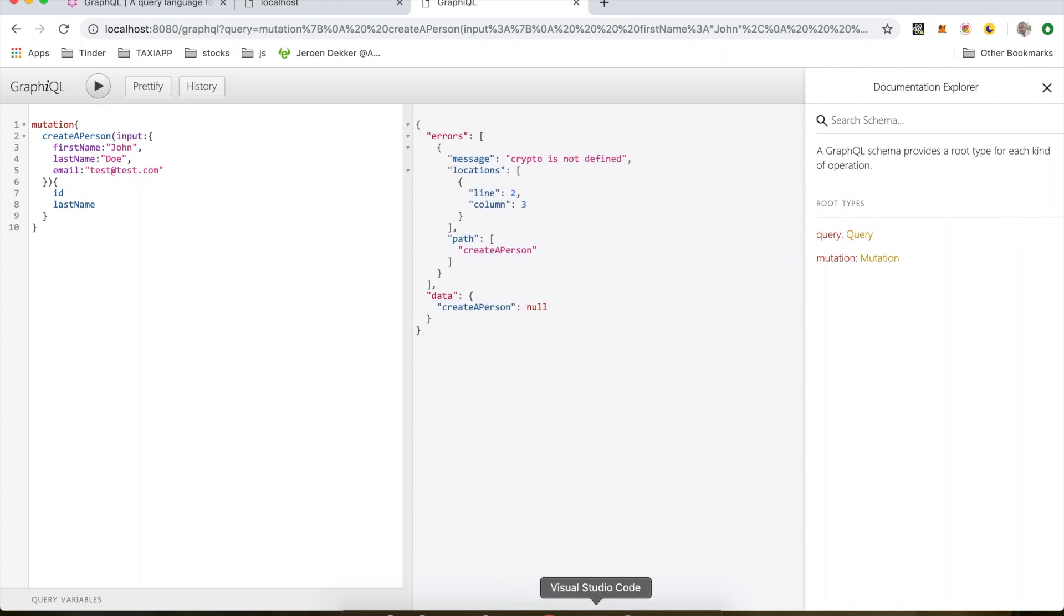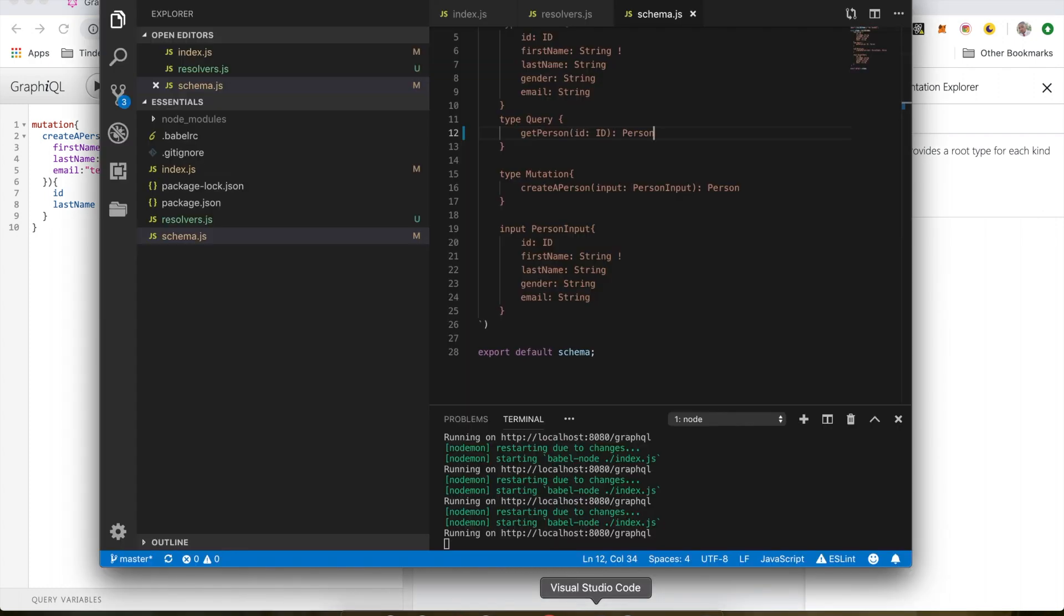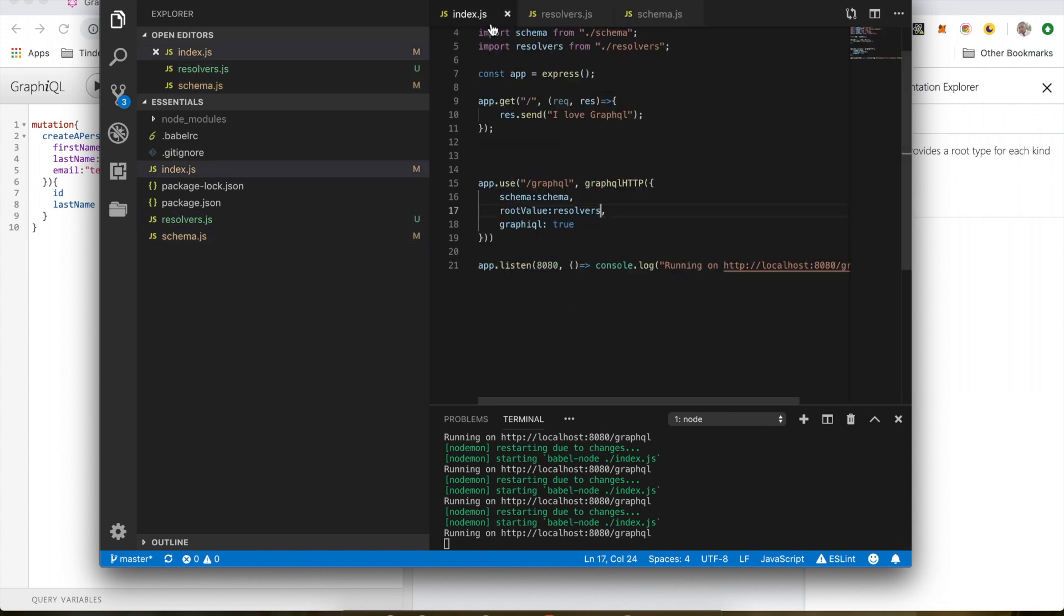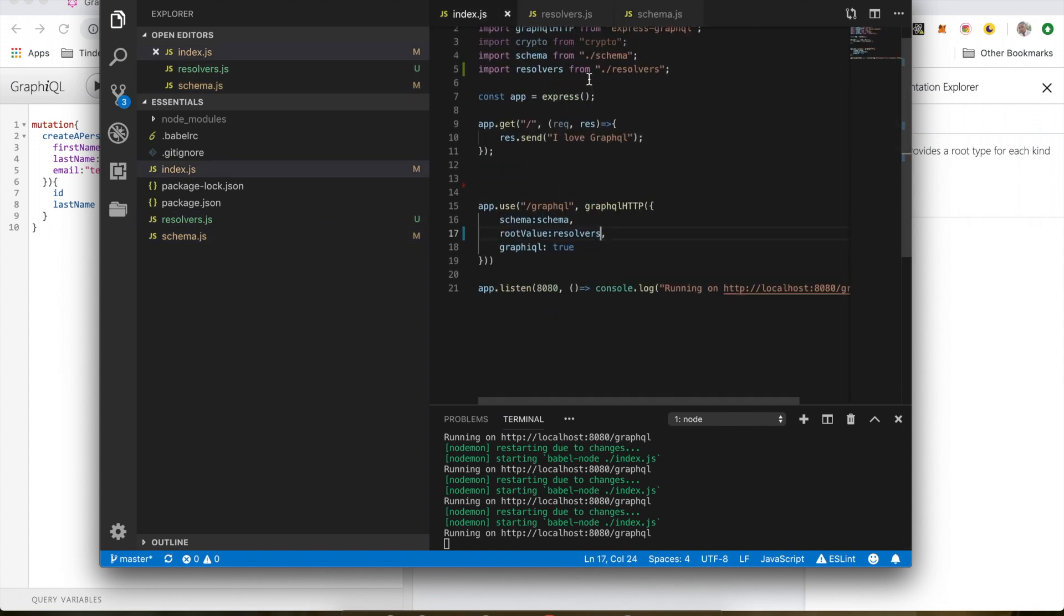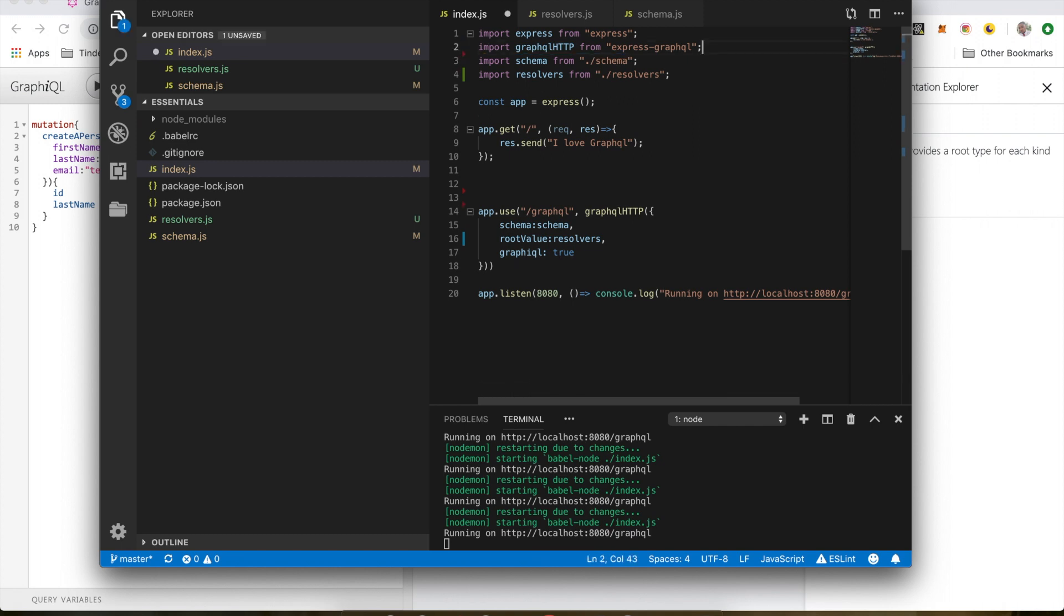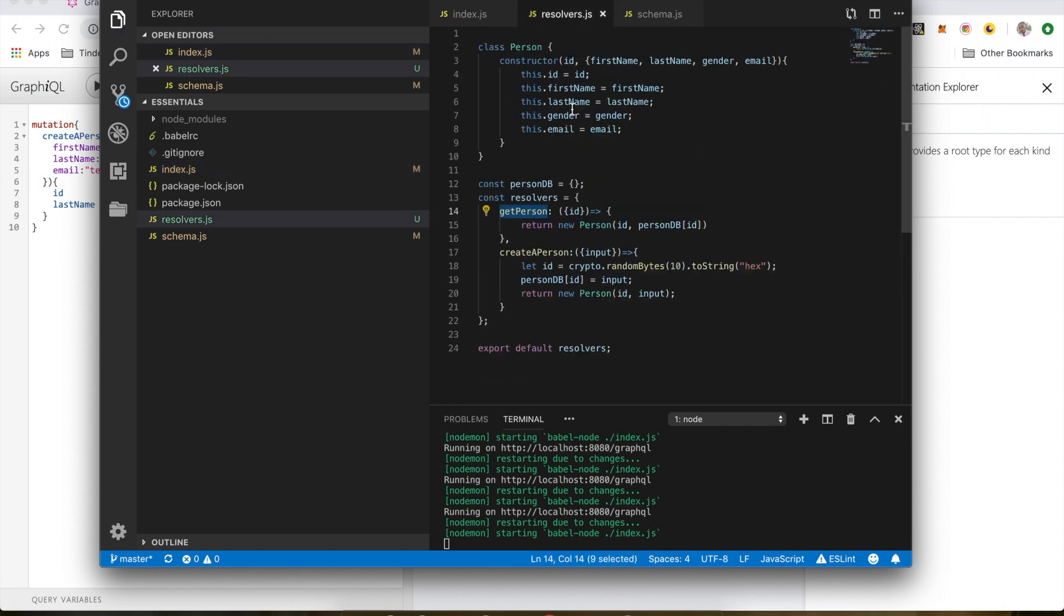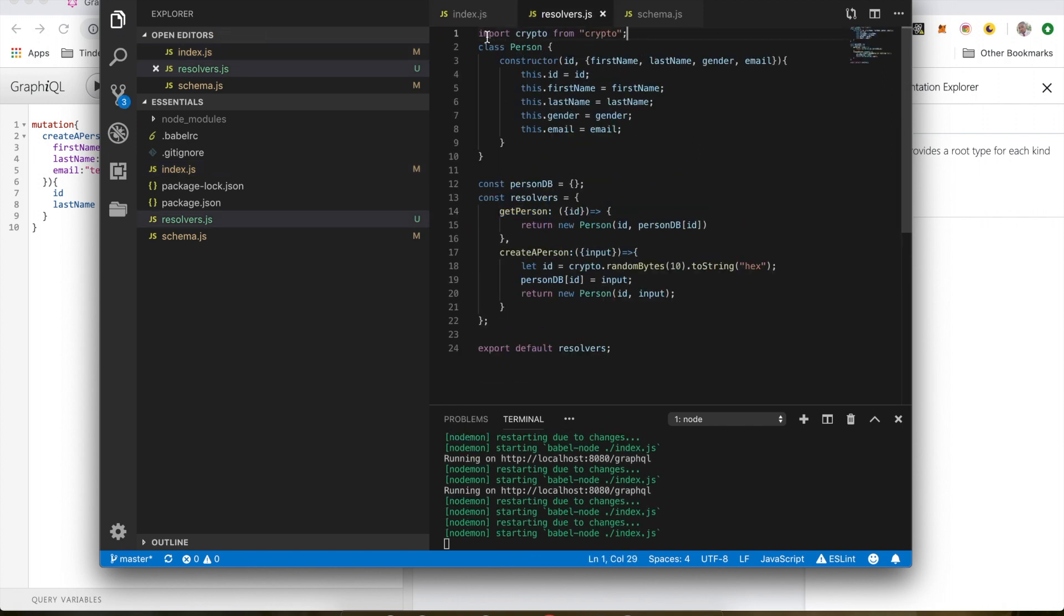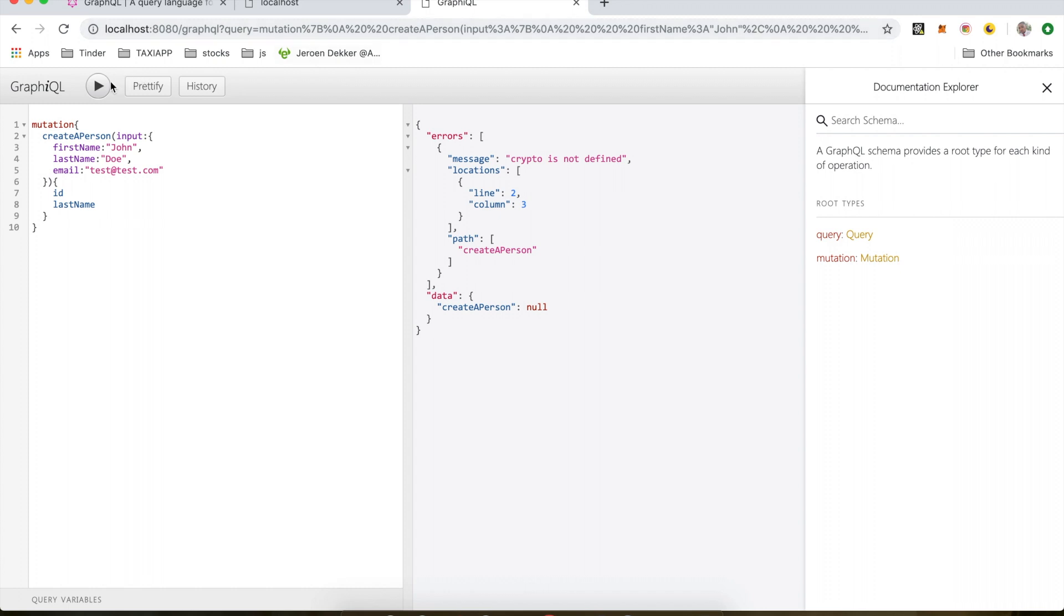Oh sorry, crypt is not defined. I need to import this. I need to copy this and import it in here. Let's try again. So now we have a person created.